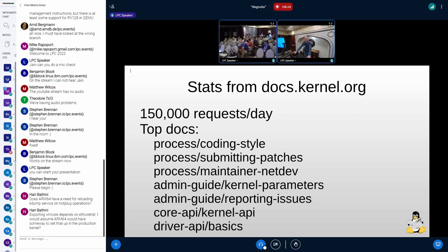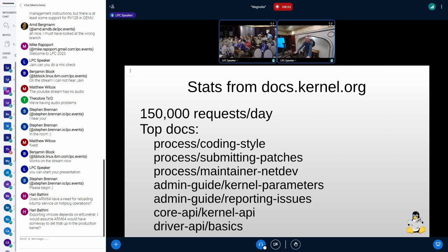I think we can ignore those people. Those people don't even read the documents — they're just loud kernel maintainers who probably don't use documentation themselves. It's so much more useful to be able to read documents online. Google searches it, you can find it, it looks nice, you can put tables in there and you can see them. The world has moved on. We can move on from those people, and they can figure out how to use the internet.